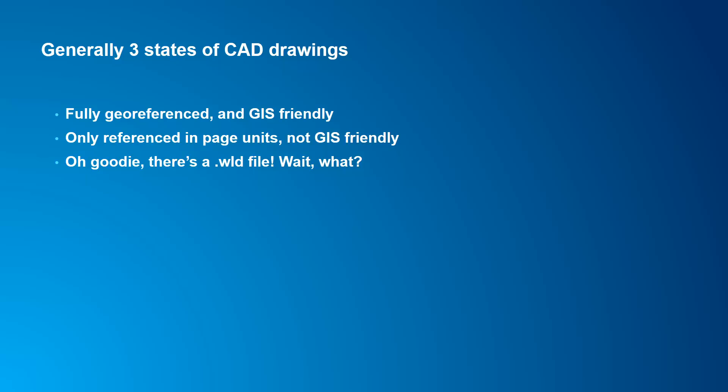For most people, though, they're going to run into one of the other two scenarios where the CAD drawing exists only in page units and is not GIS friendly. So when you bring this drawing into ArcGIS Desktop or ArcGIS Pro, it's going to display in an area that's really far away from your area of interest, and you're pretty much starting from scratch and getting that into a real-world coordinate system.